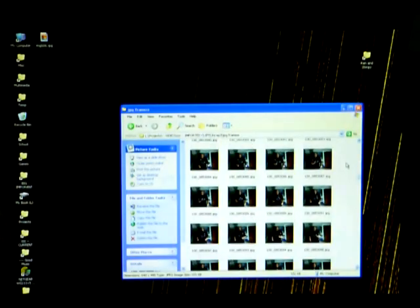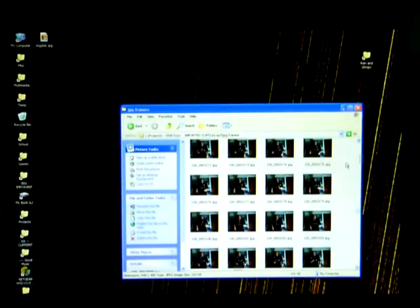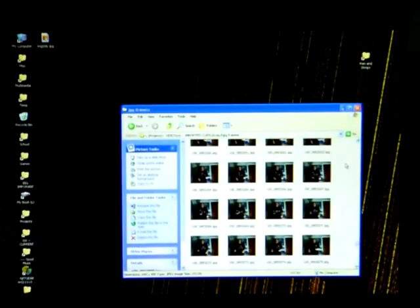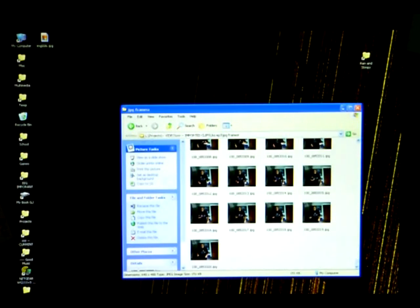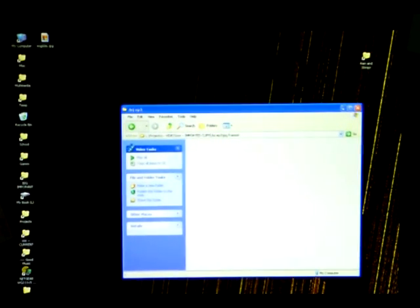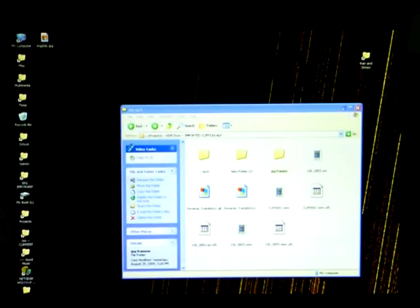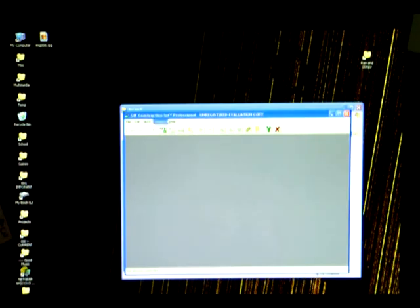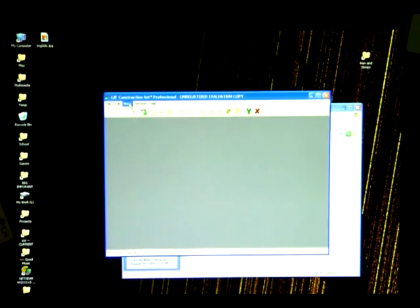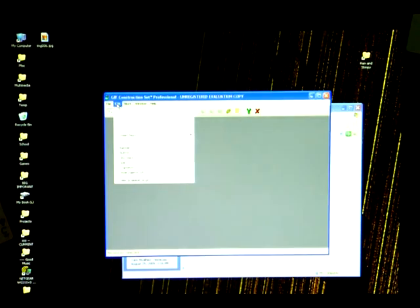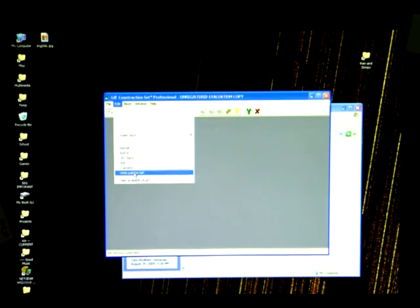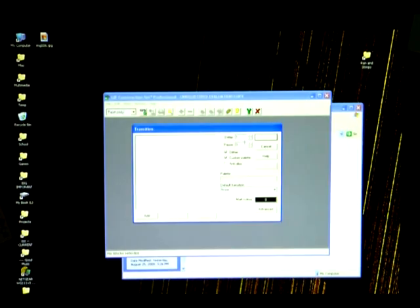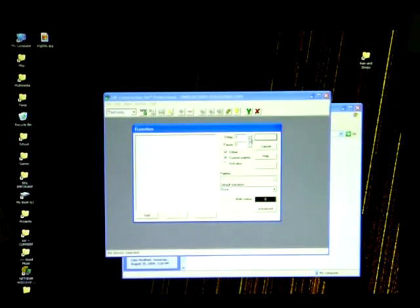So once that conversion is done, you can open the folder and see all the JPEG images that you've just created. I recommend doing this so that you can go ahead and check and make sure that it converted correctly without anything bad happening. Then what you're going to do is you're going to open up an animated GIF creator.